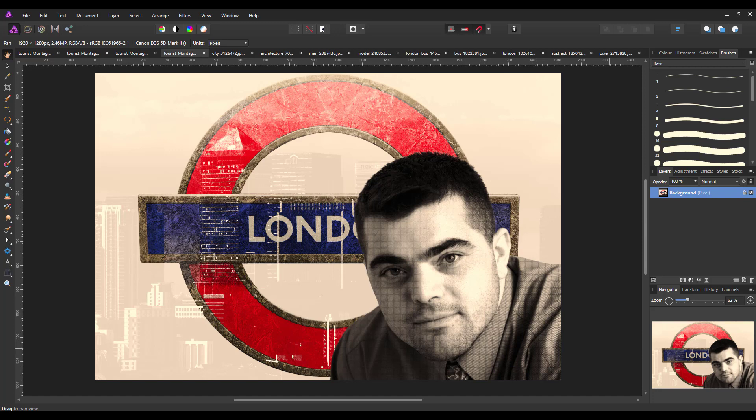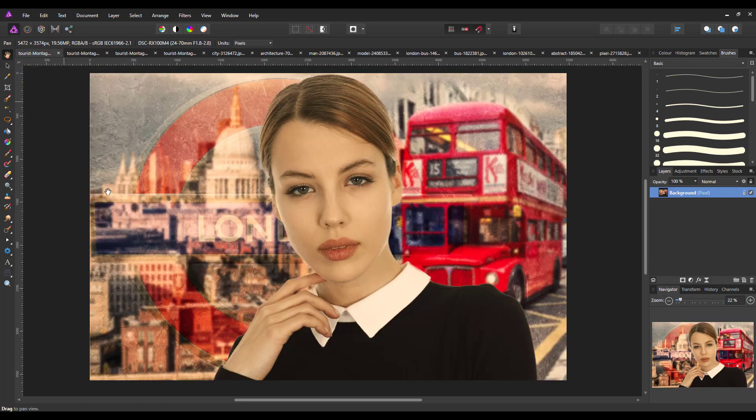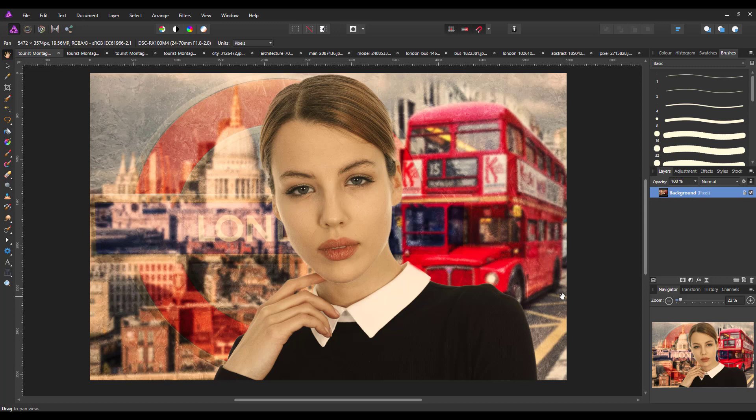And quickly before I do start the tutorials, I just want to add that you don't have to follow using the same pictures, all of which I got from pixabay.com. And I will be adding links to these images if you want to follow on using the same images. But I would suggest you use your own images because you may want to include a place where you've been on holiday and a picture of yourself maybe, so you have a montage of a place you've been to.